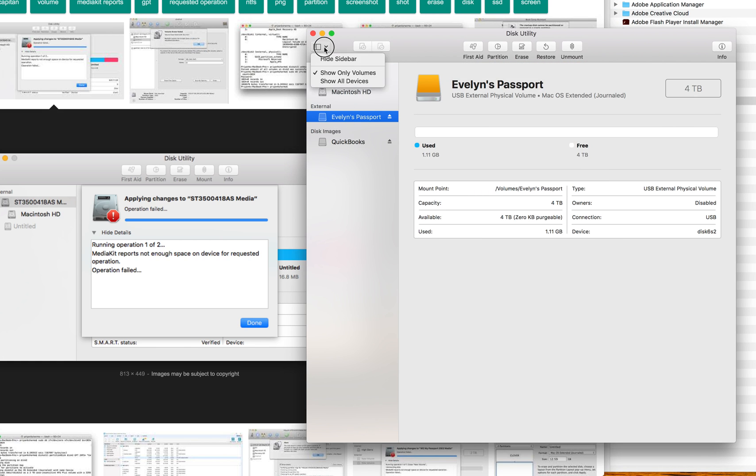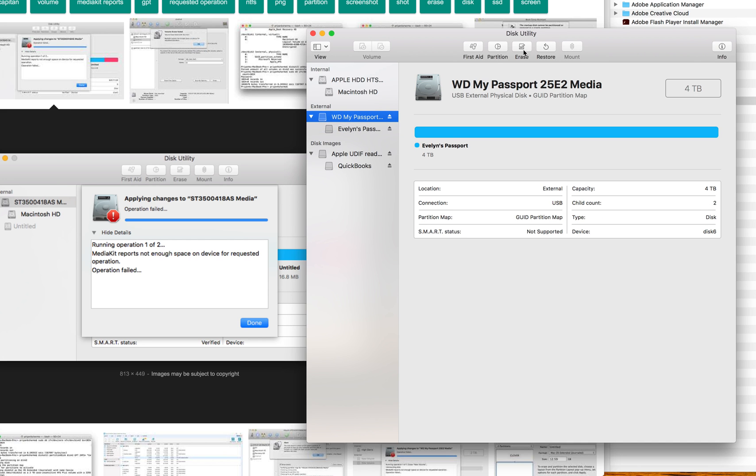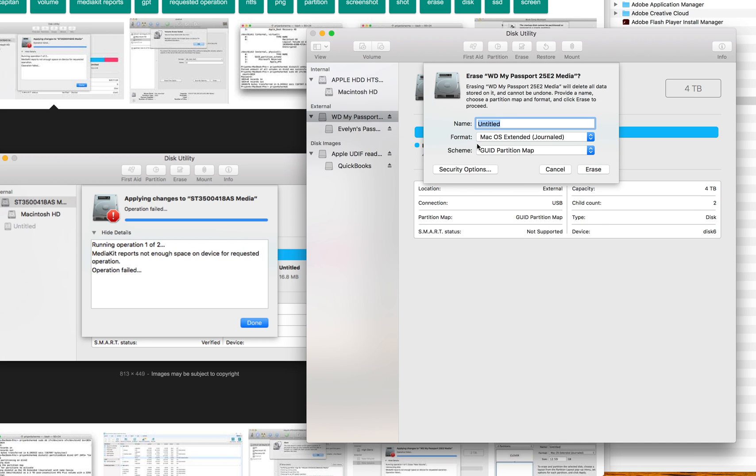So what you want to do is go to this side panel here, show all devices. Instead of clicking this one, you want to click the bigger drop down. So click here and then you click erase. Make sure it's macOS extended journaled and then GUI.